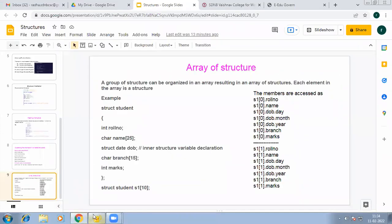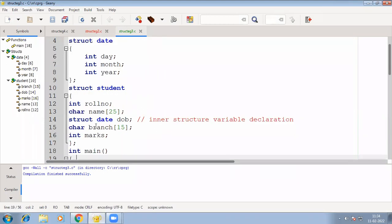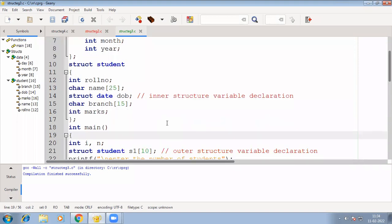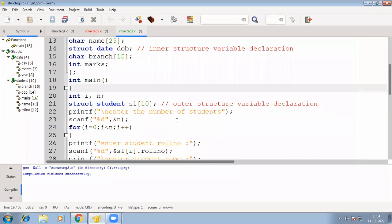Now we'll see an example. The date structure is defined here, then in the student structure we have defined another structure of type date, with the member variable name dob. Within another structure it becomes a member variable. We have defined a local variable for a loop. If we get only a single structure member variable there is no need for a loop, but since we are getting multiple students, with an array you can store more data. Here s1[10] is defined as an array of structure, so in s1[0] you can store one student's data, in s1[1] another student's data.